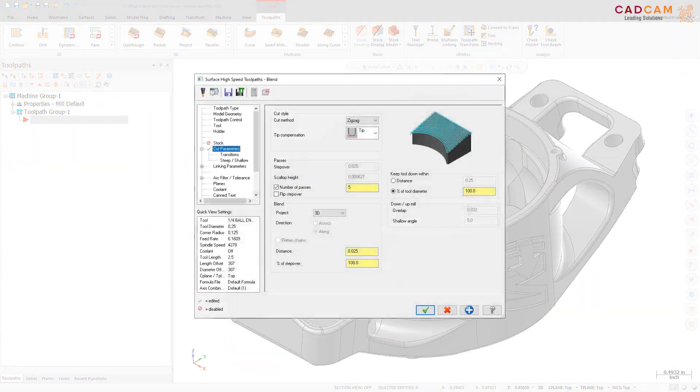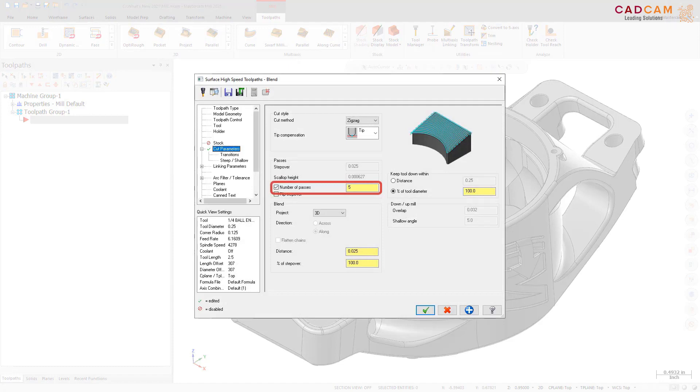The new Number of Passes checkbox, located on the Cut Parameters page, lets you set the exact number of cutting passes.